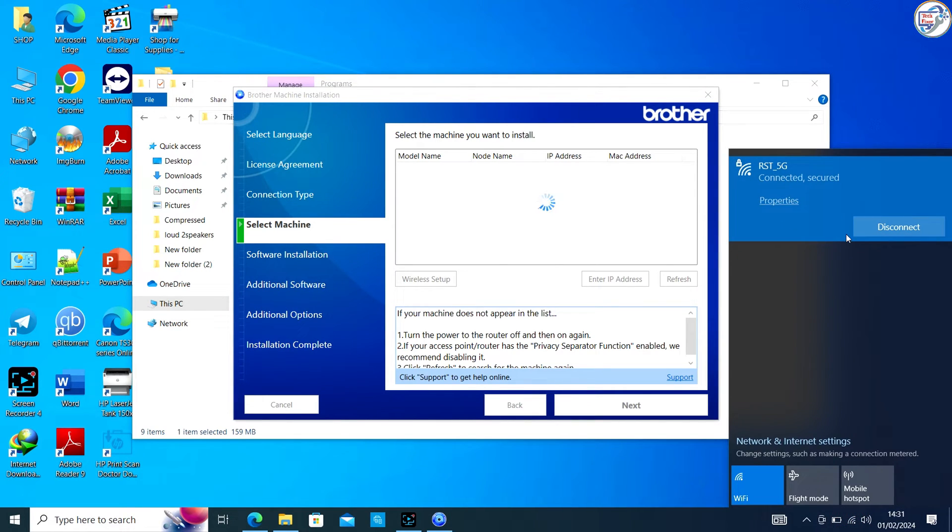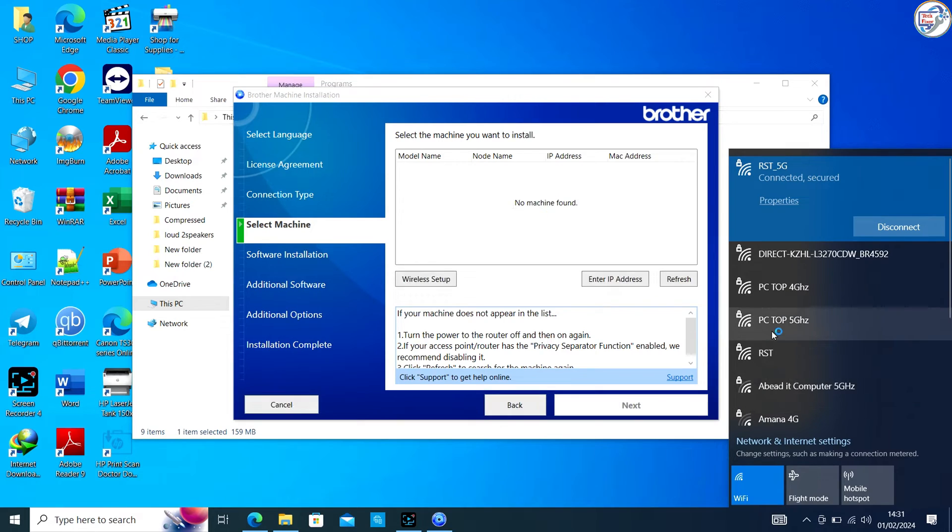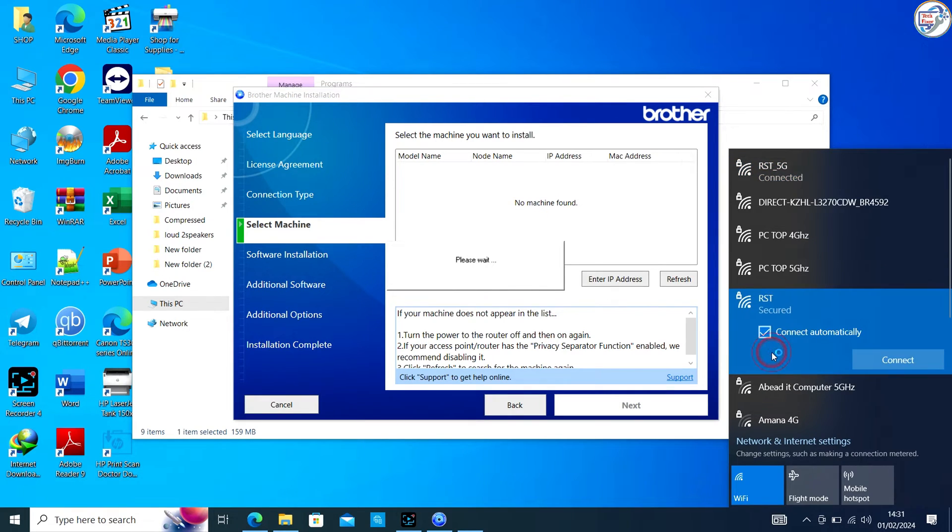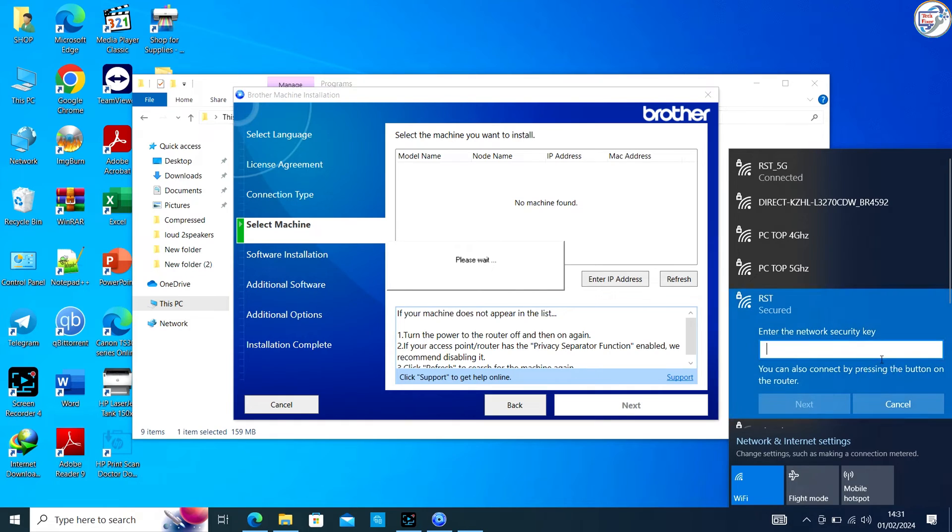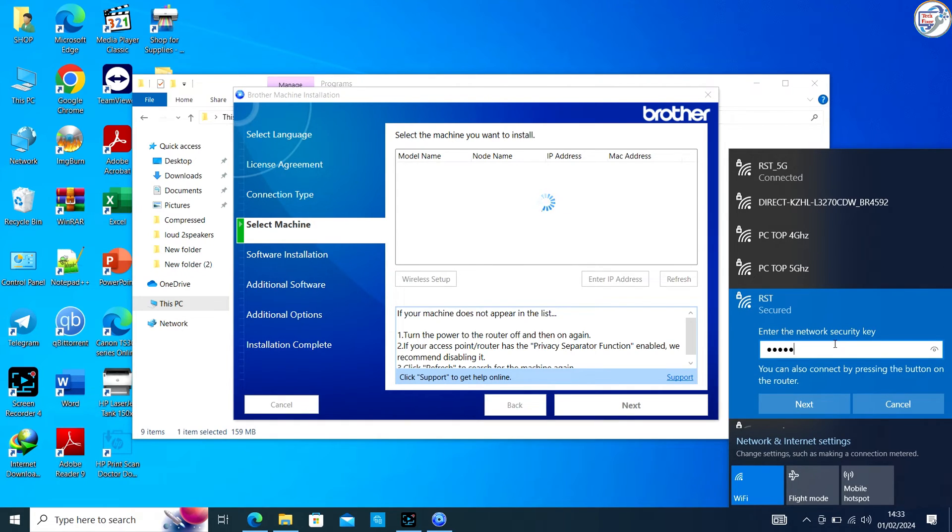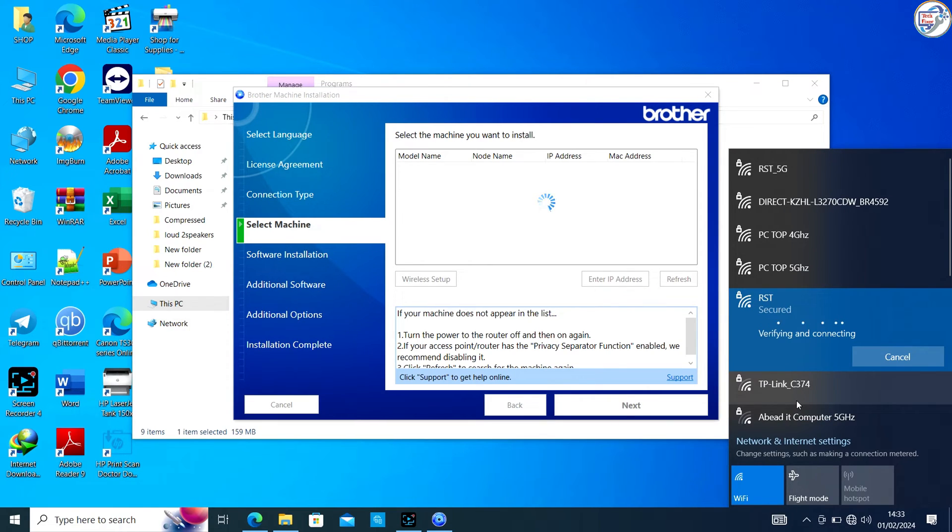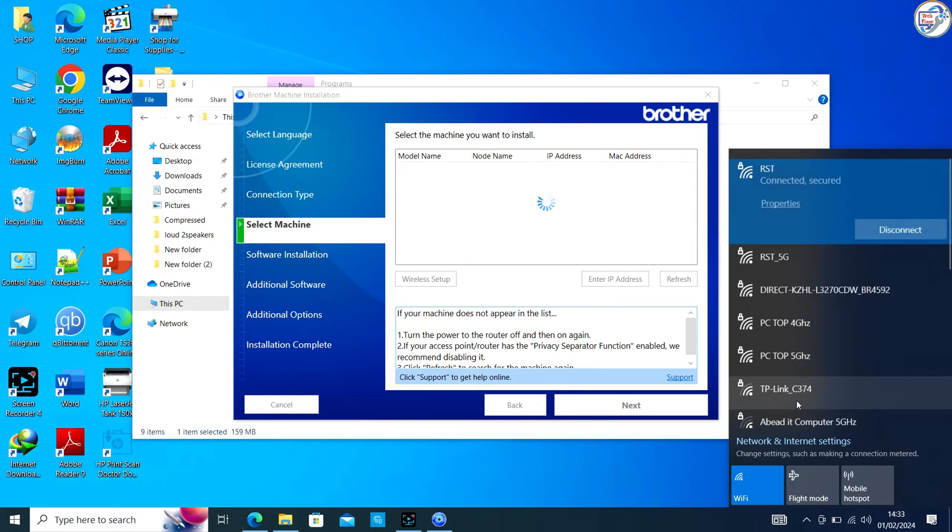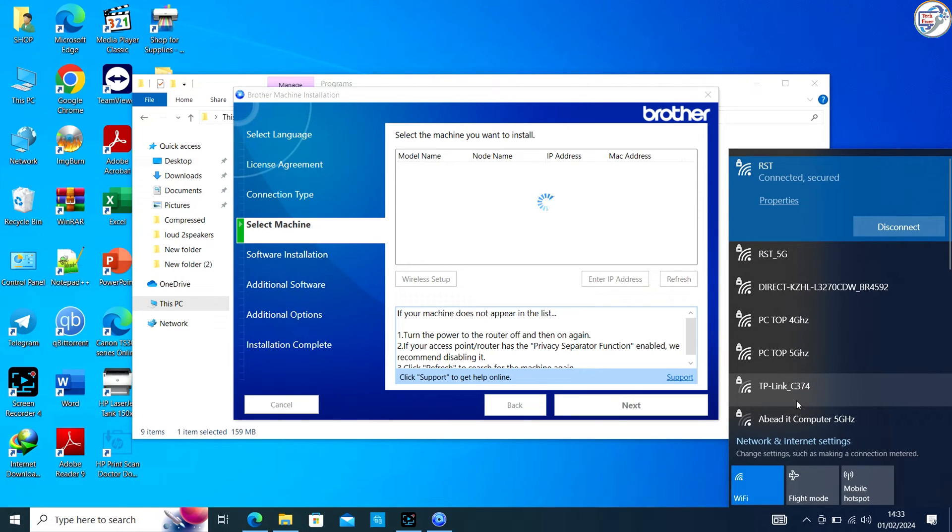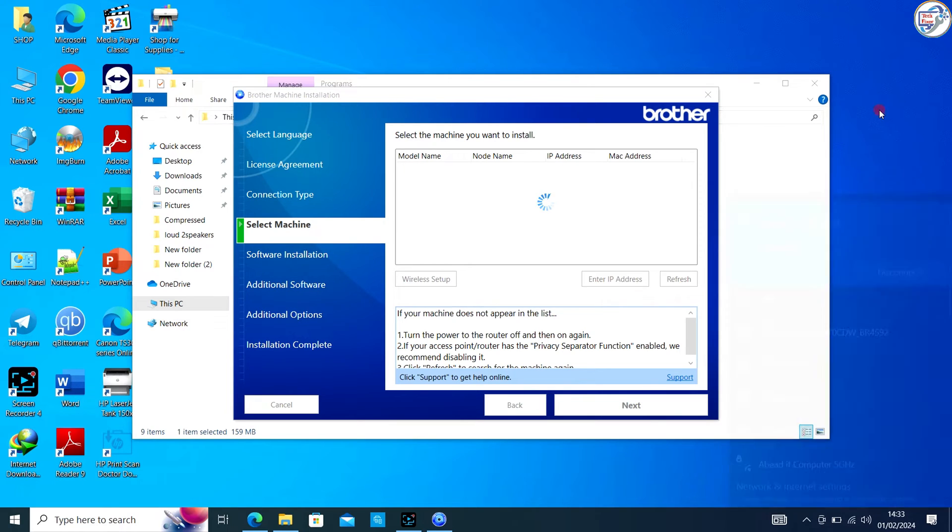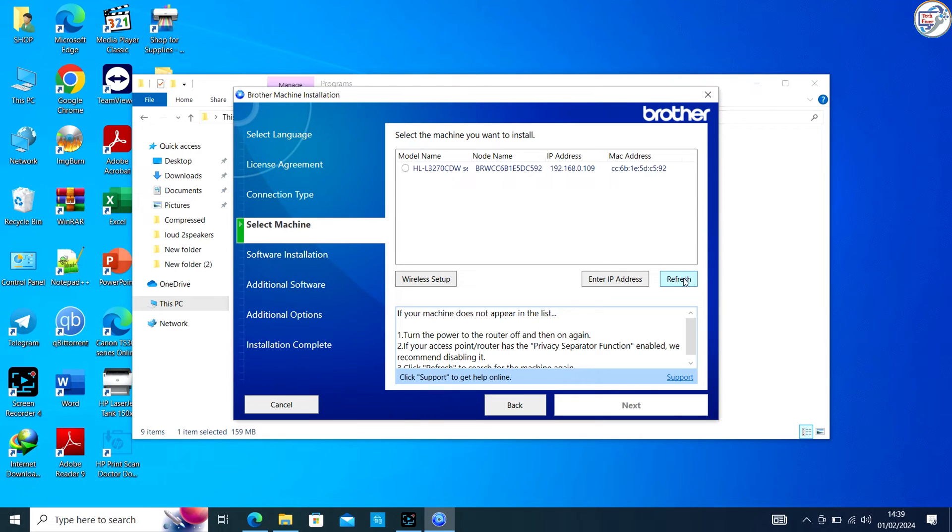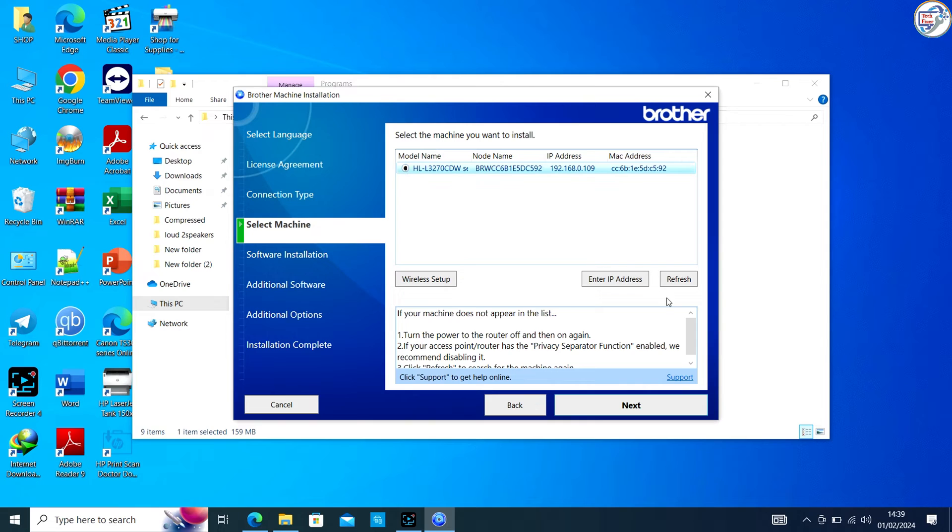Ensure that your computer is connected to the same wireless network. The driver installation should automatically recognize the connected printer and complete the setup.